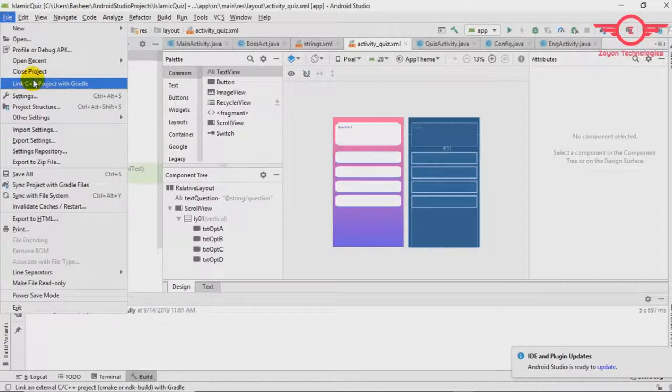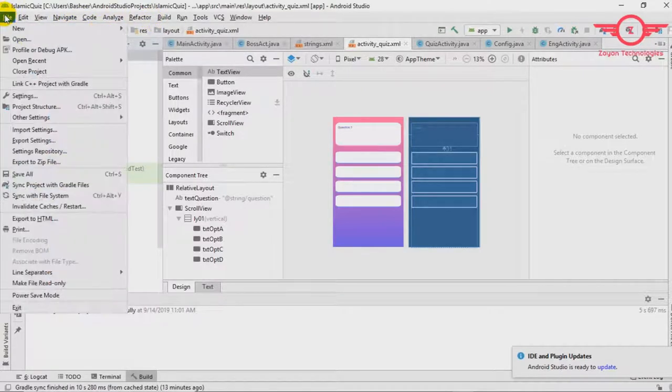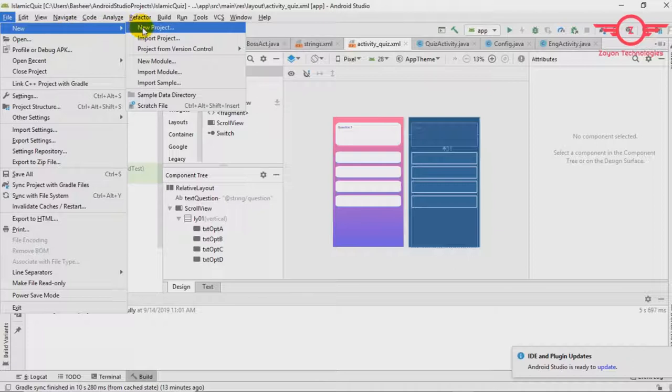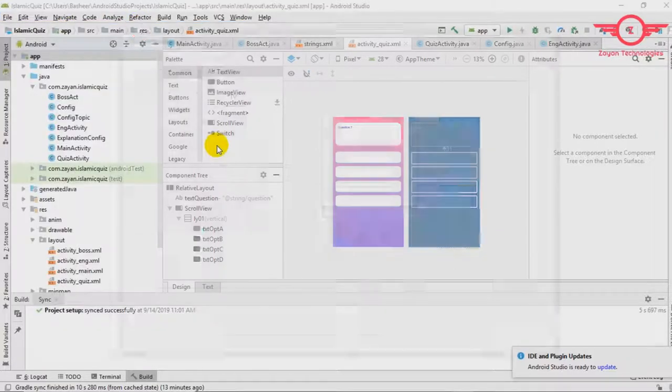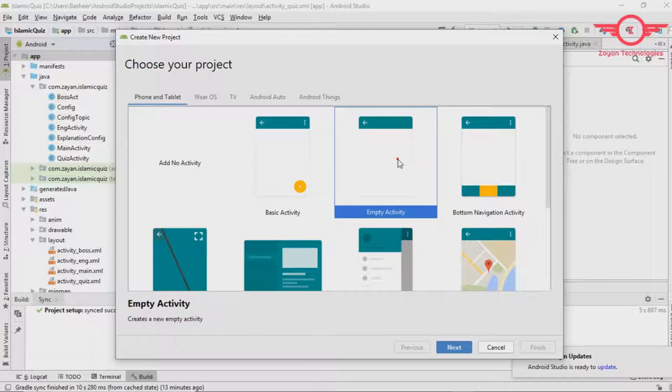Then go to file, create new project. Here you can choose empty activity, then click next.